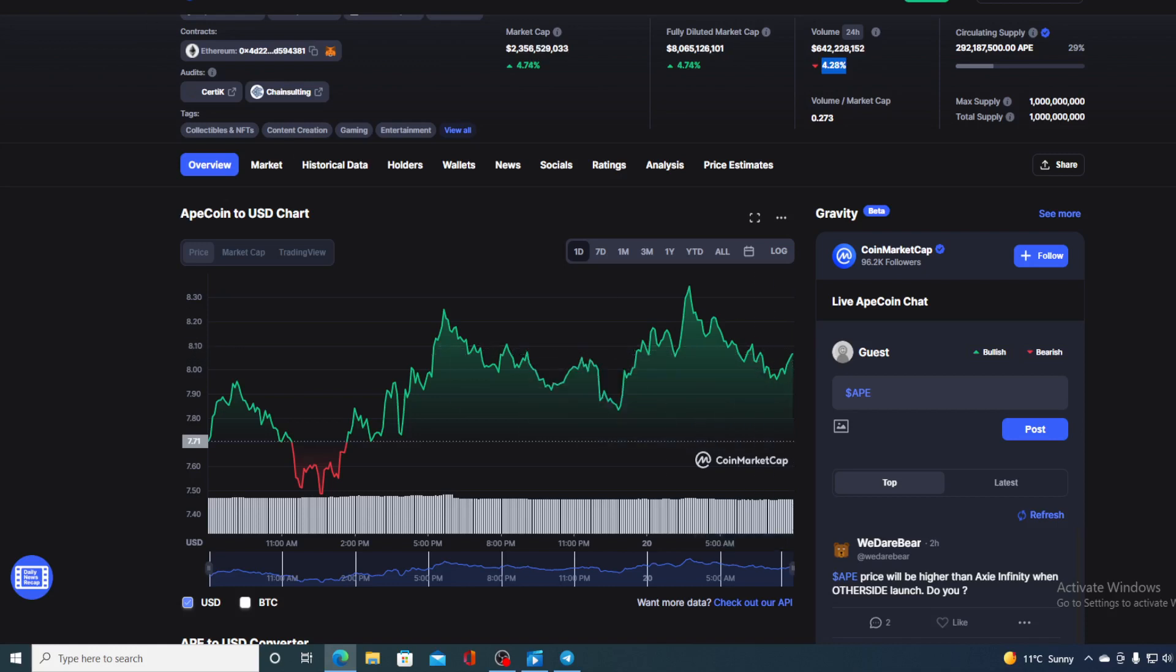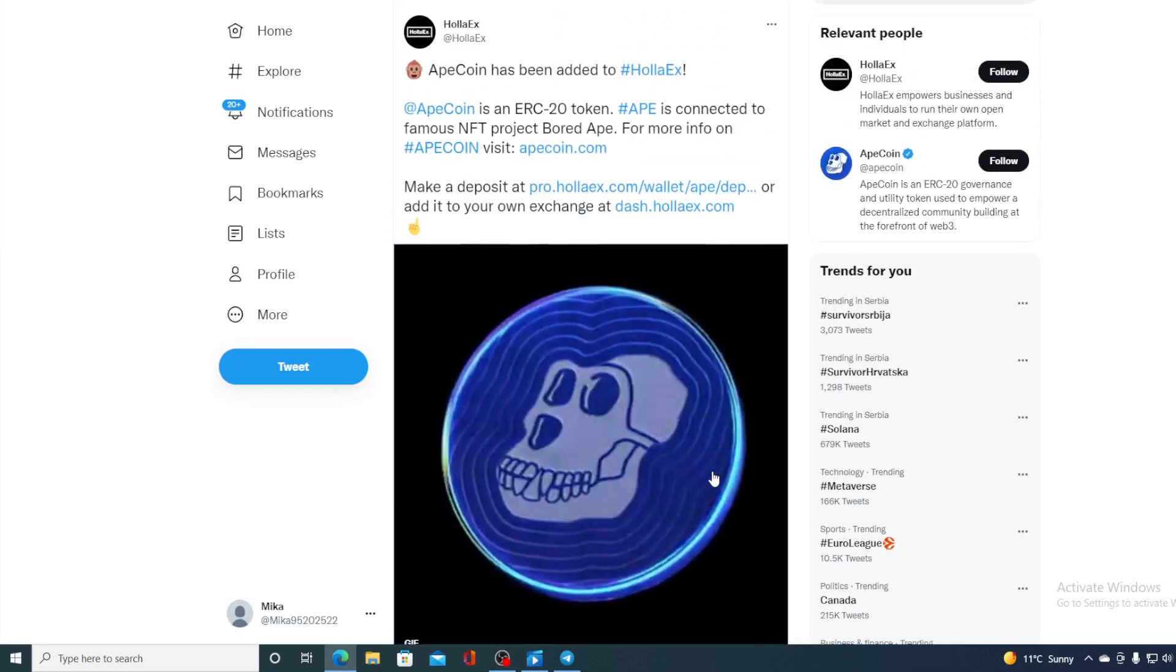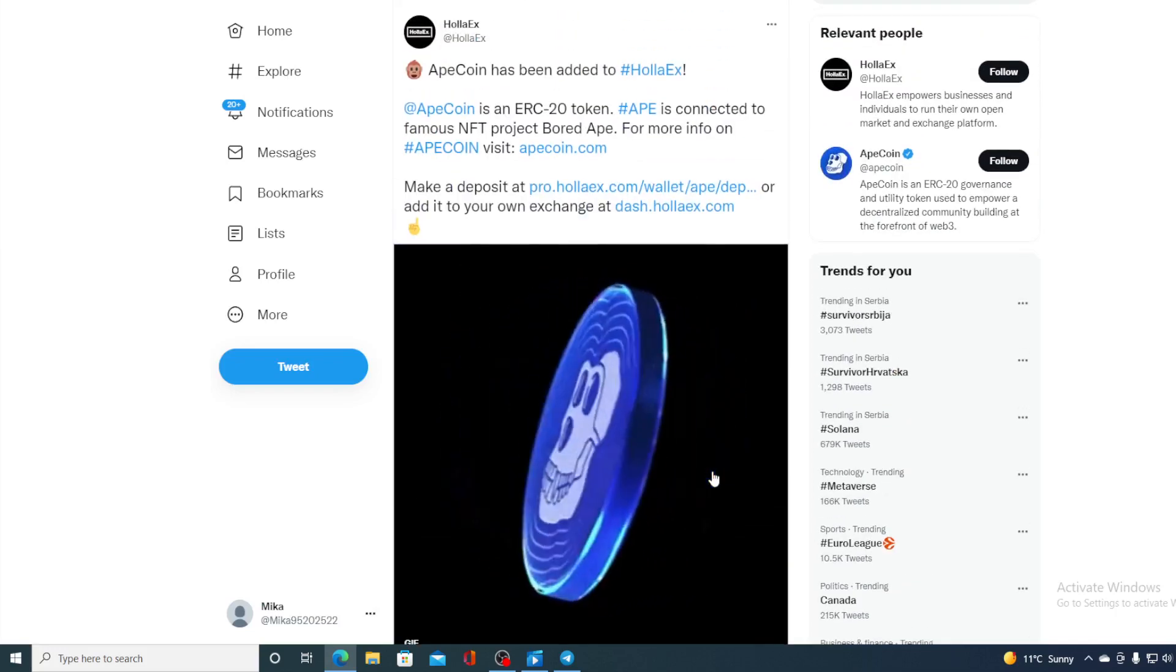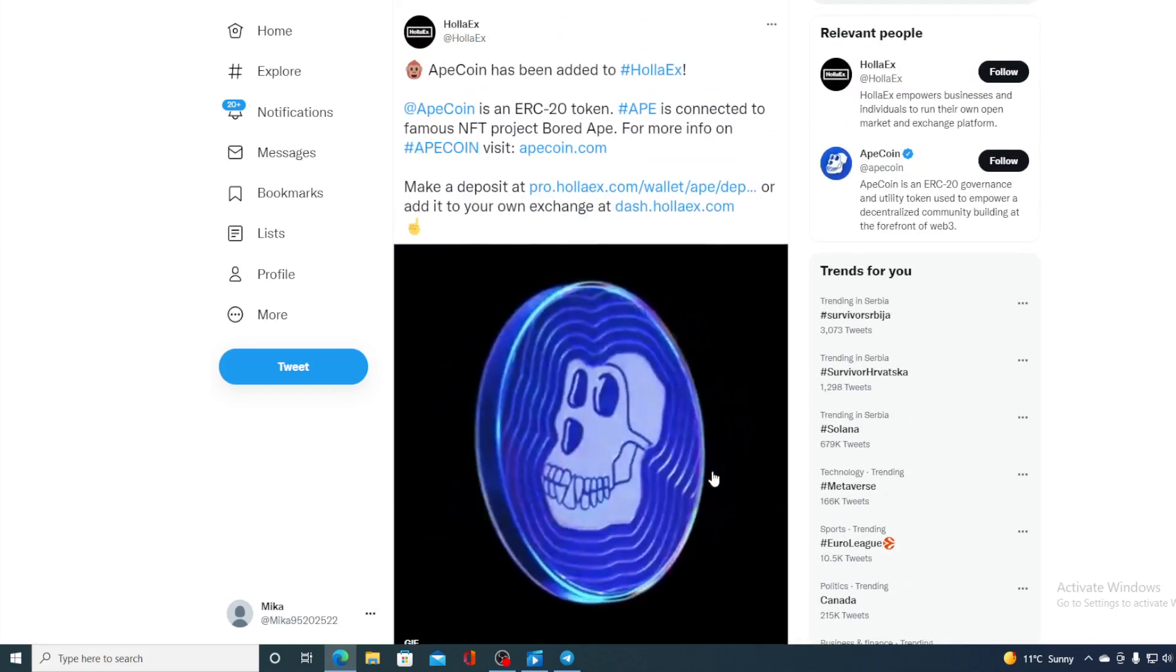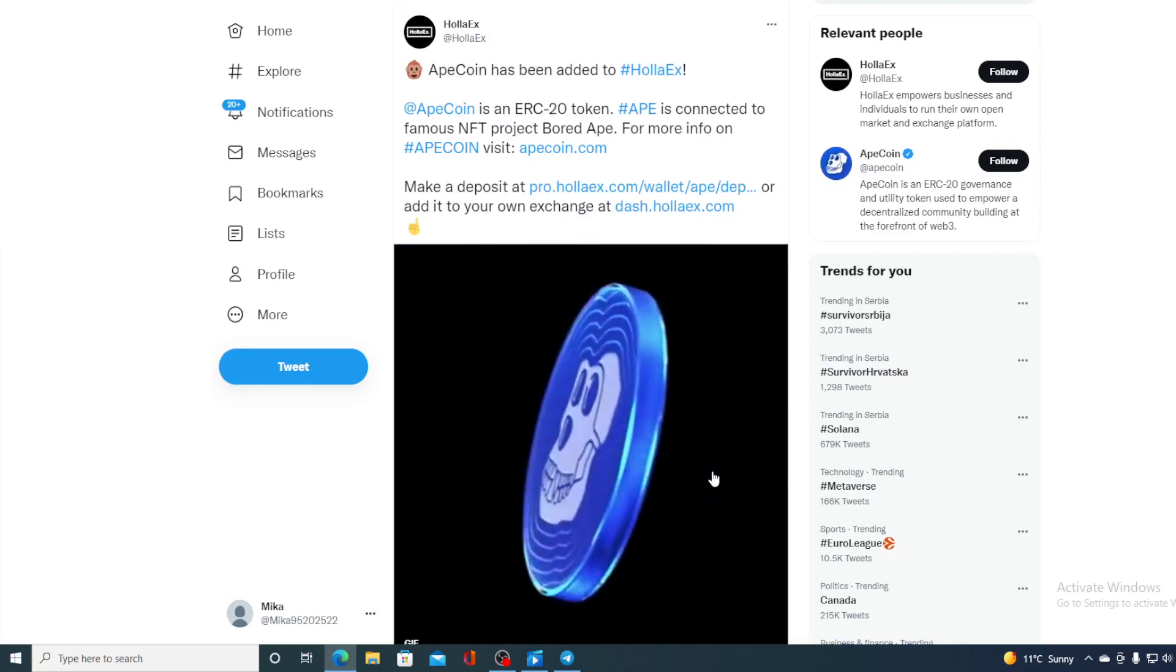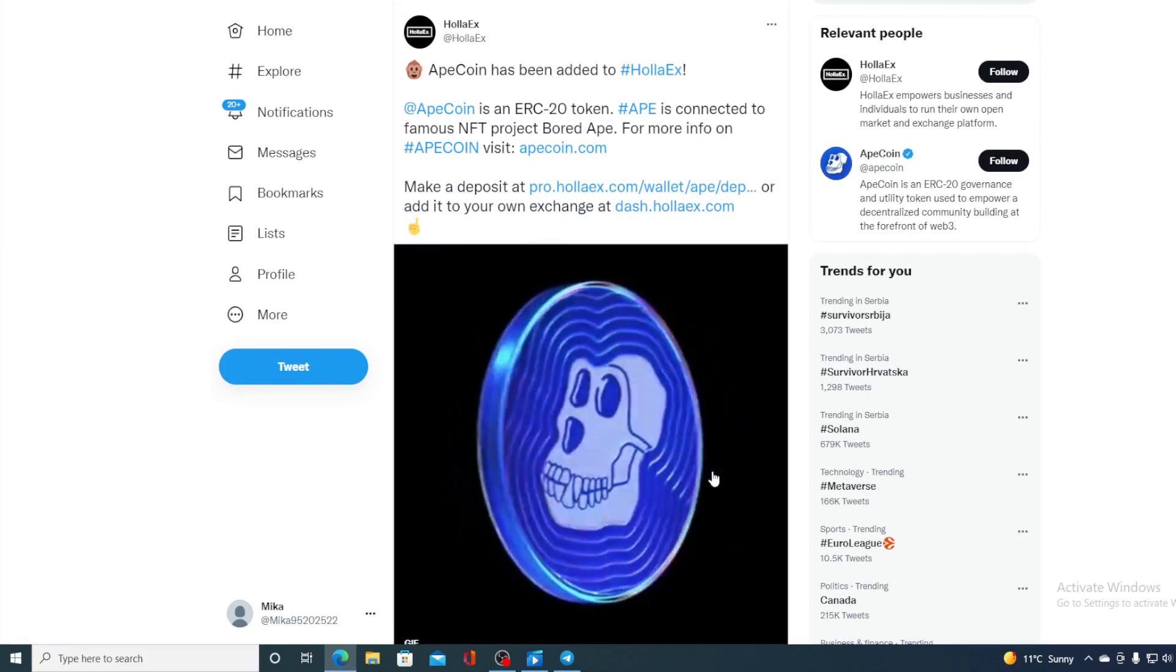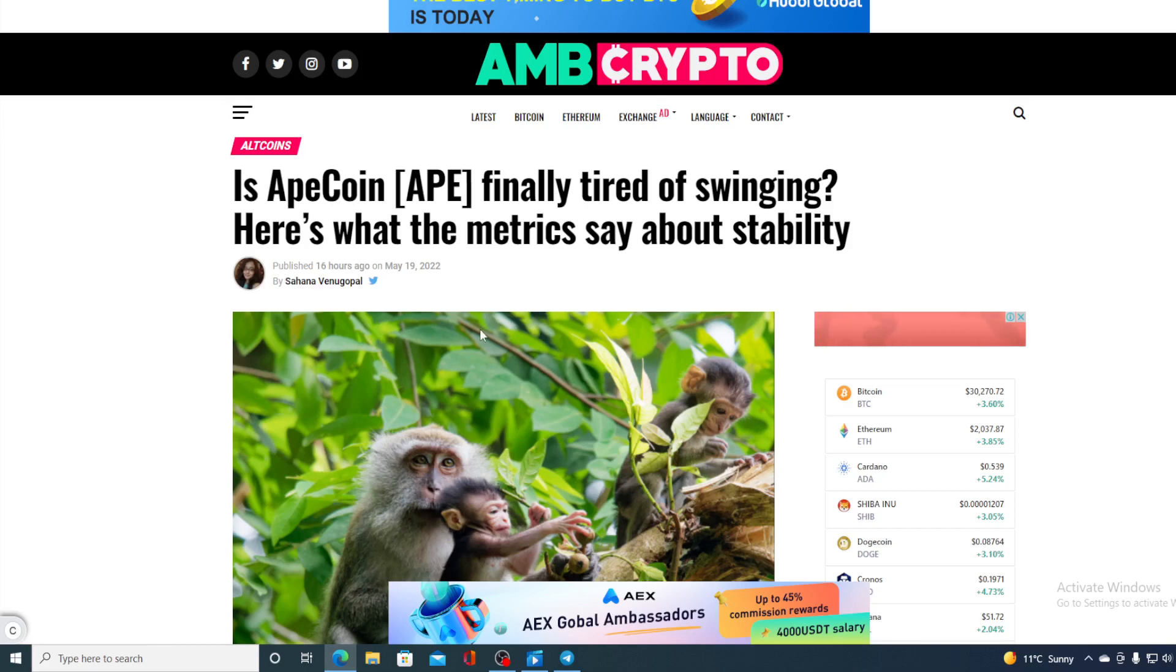Apecoin has been listed on Hula Exchange, which means that the people are still counting on this coin and there's a very bright future ahead of it. But that's not the important news that I wanted to share with you. Take a look at this.